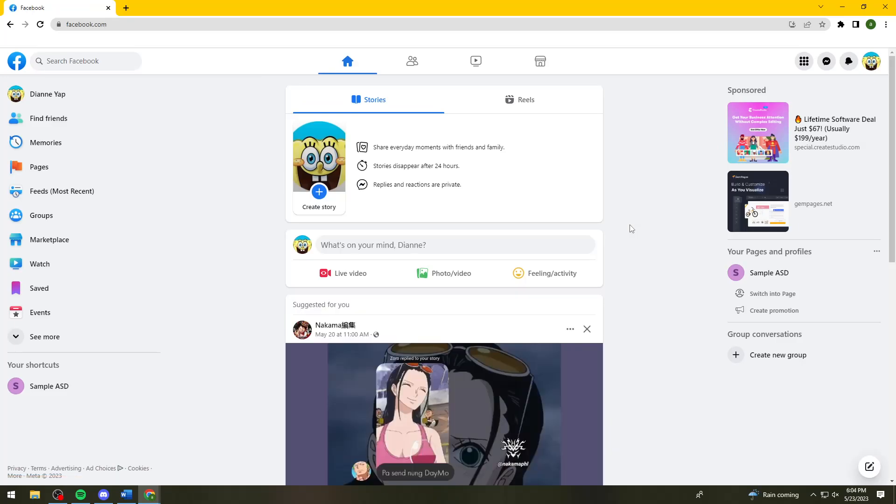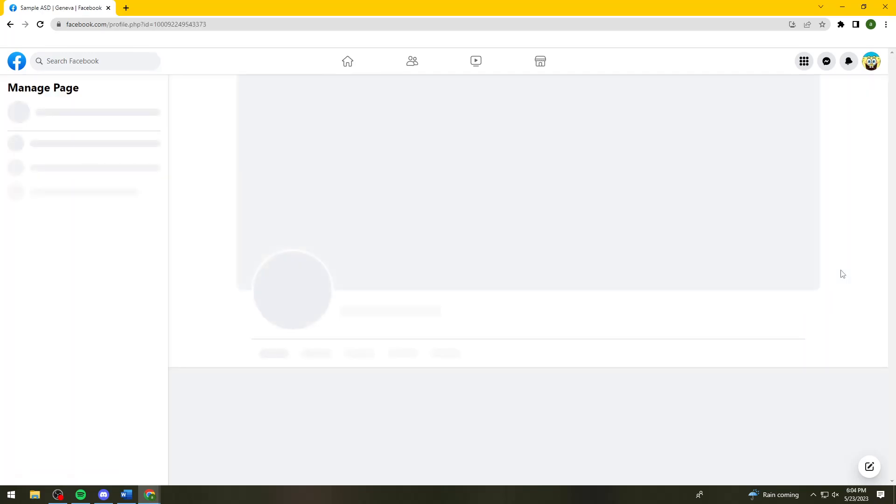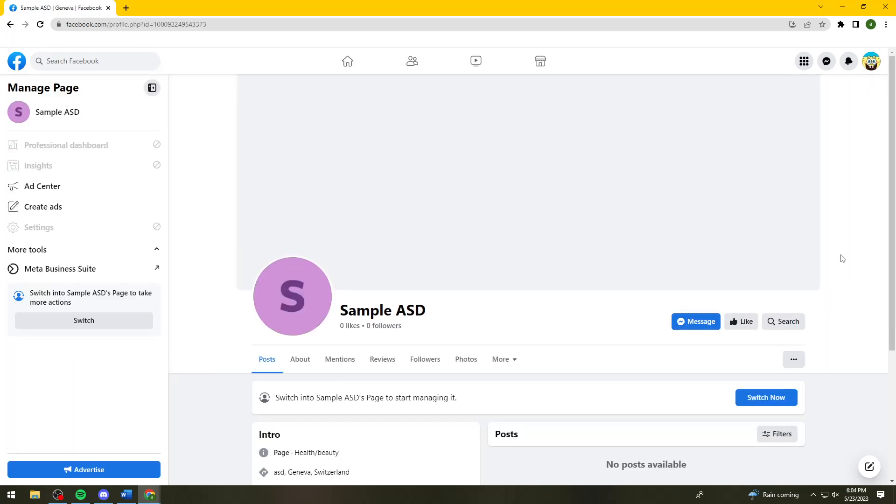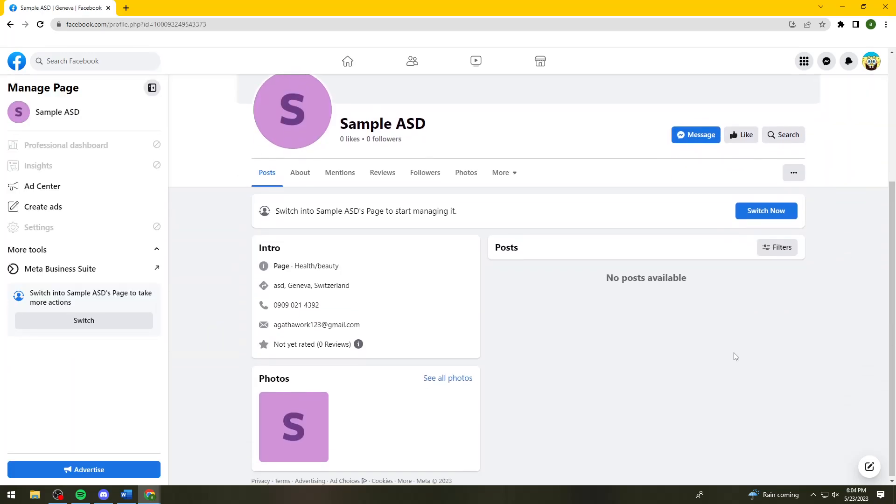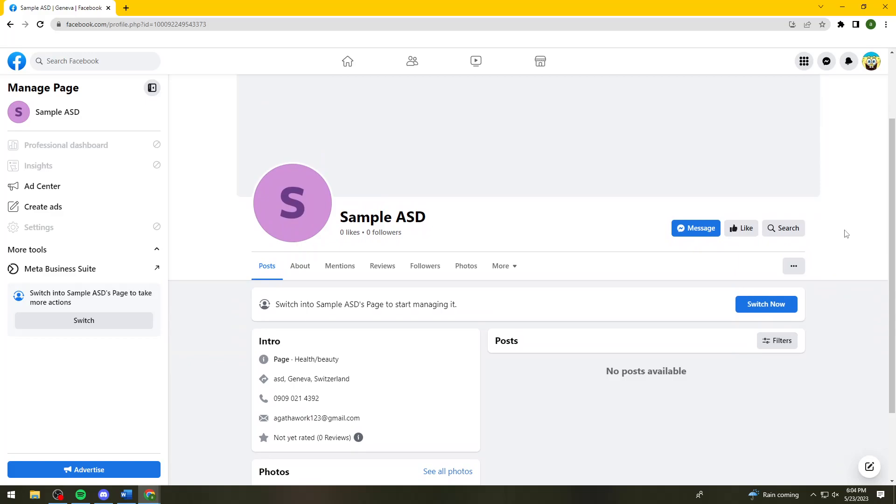And then after that, you need to open your page. So you can see it here at the right side of your screen. Okay, so once you've done that, what you need to do is click on the switch now button right here.